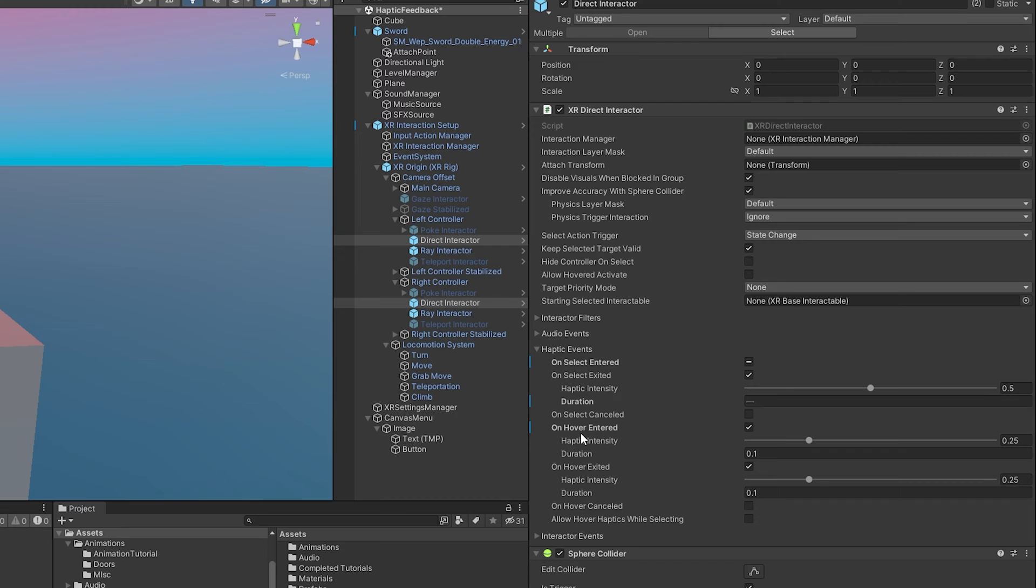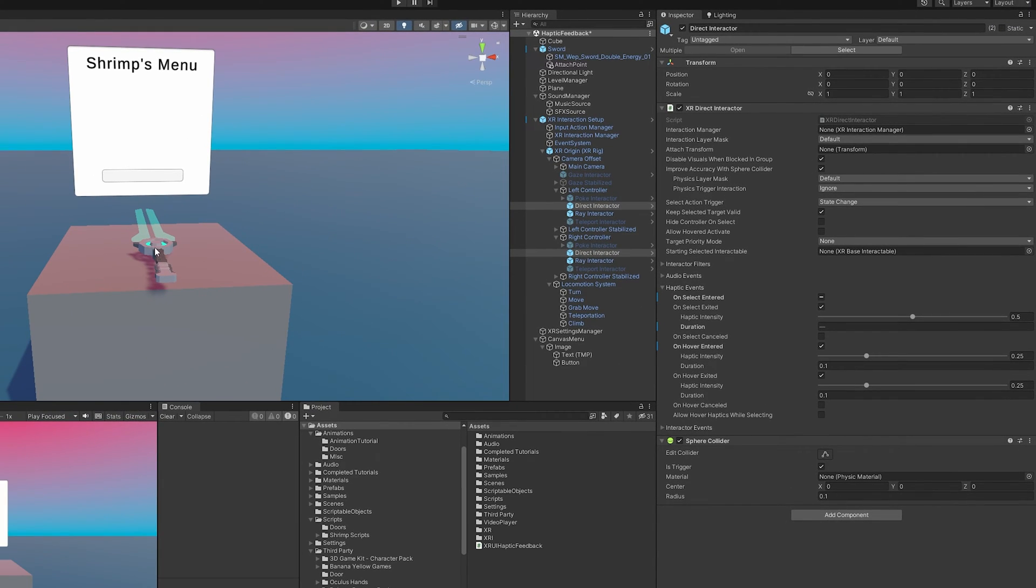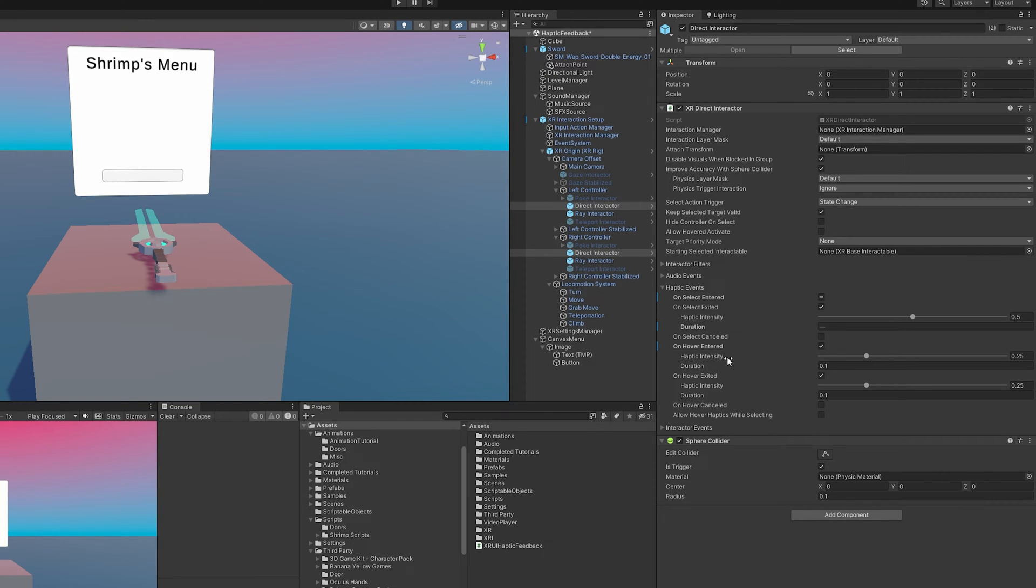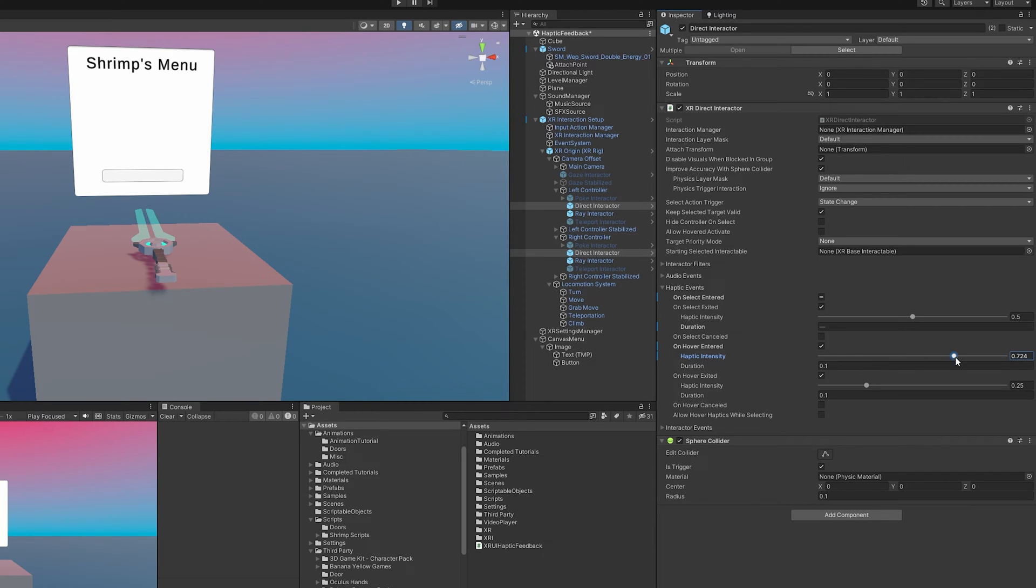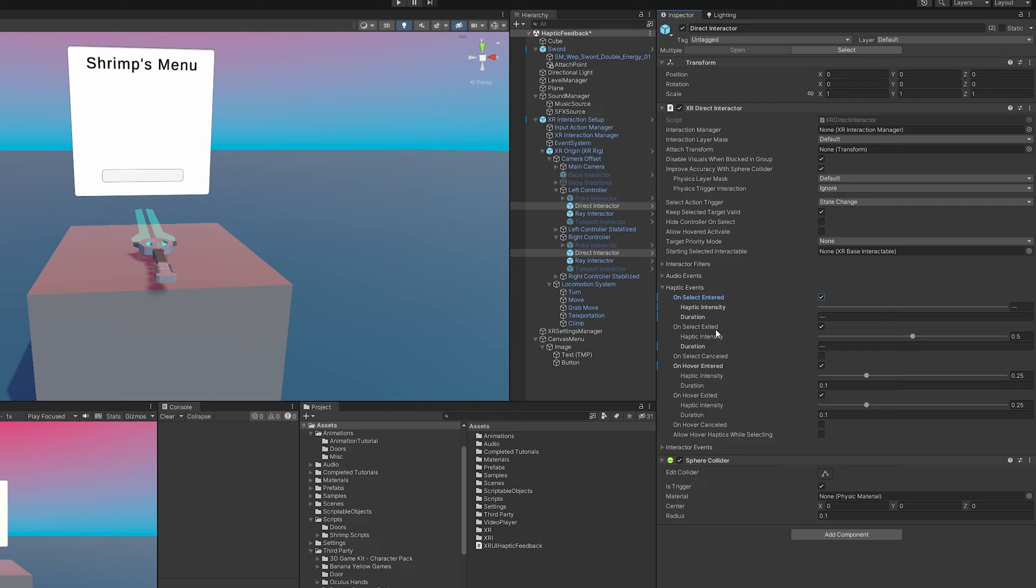When you want to notify the user that they are near or their hands near an object that they can interact with, that is when you're going to use on hovered entered. So when we enter this region of where the collider is for the grab interactable, it'll alert this and then we can send a little haptic message to the controller. And we can change the intensity. Higher obviously is going to be a stronger vibration and the duration for how long it is in seconds.